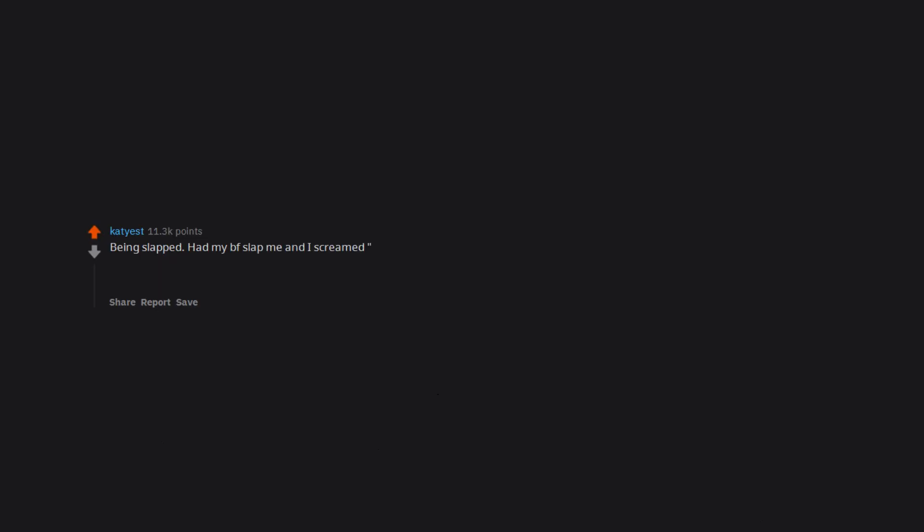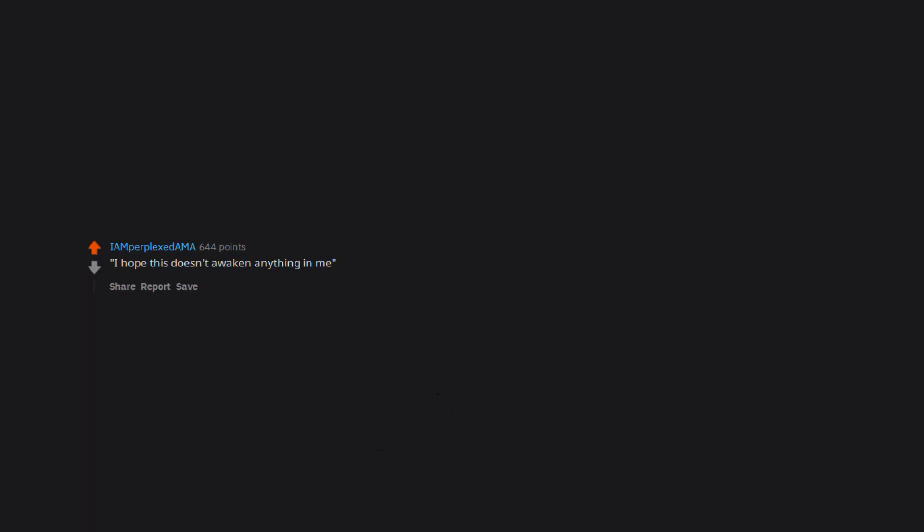Being slapped. Had my boyfriend slap me and I screamed ow. He's refused to slap me again. I hope this doesn't awaken anything in me. Words to live by.